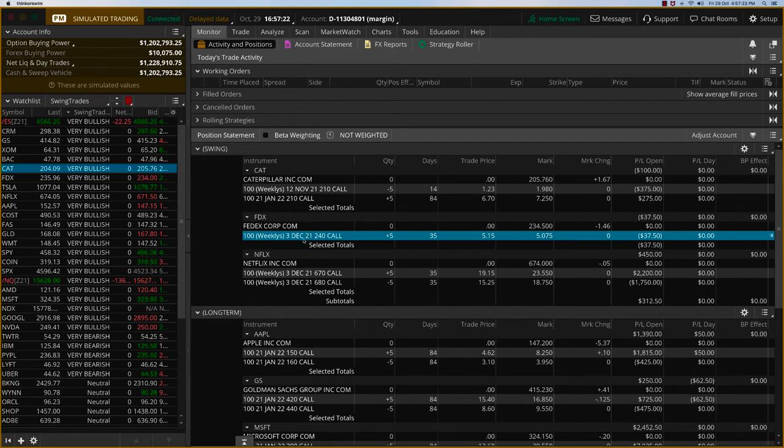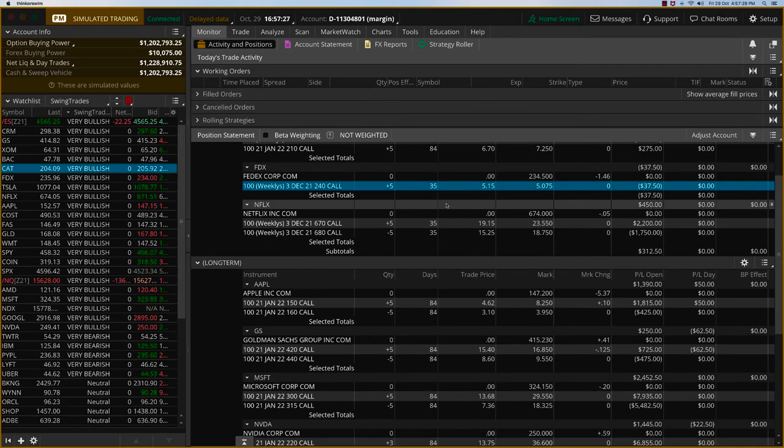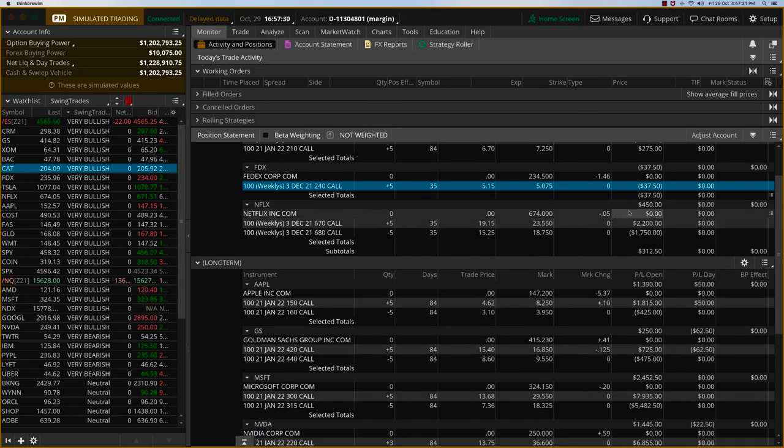It's the 3rd December, 2.40 long call on FedEx. You can see it's break-even right now. Netflix doing okay. We'll keep it as is and we'll take it into next week and we'll see what happens.